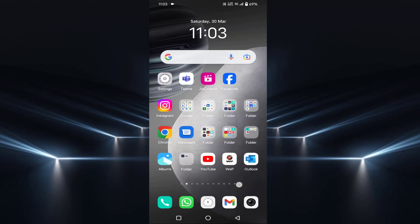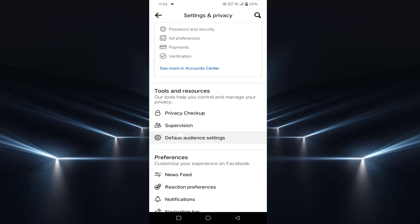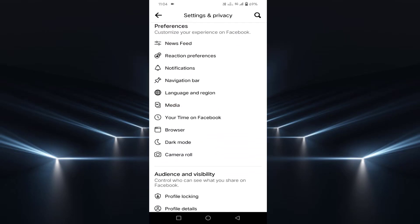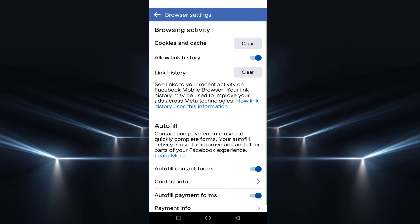After tapping this settings icon, you have to scroll down. Under Preferences, you will find one option which is called Browser. Just tap on that Browser.